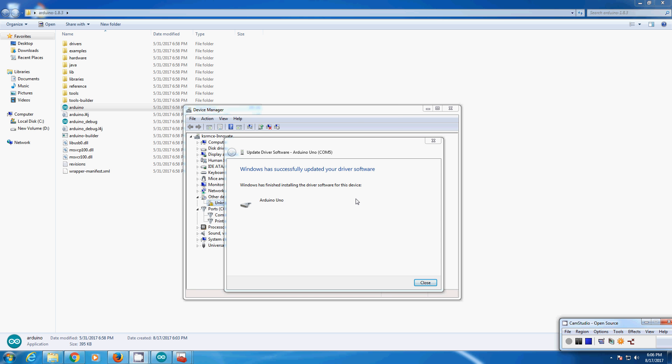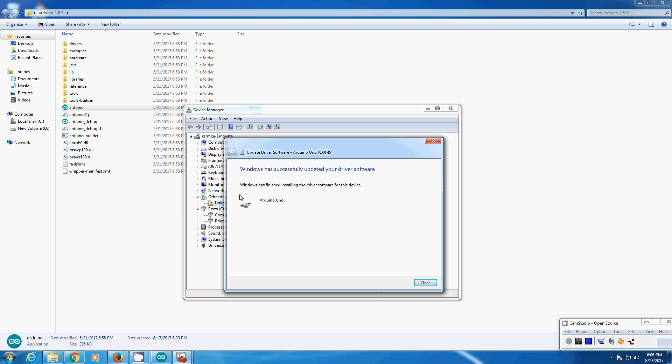After the completion, you will get something like this. Now the drivers are installed, it is detected as Arduino Uno. You can close this. Now under the ports you can see Arduino Uno under COM5.